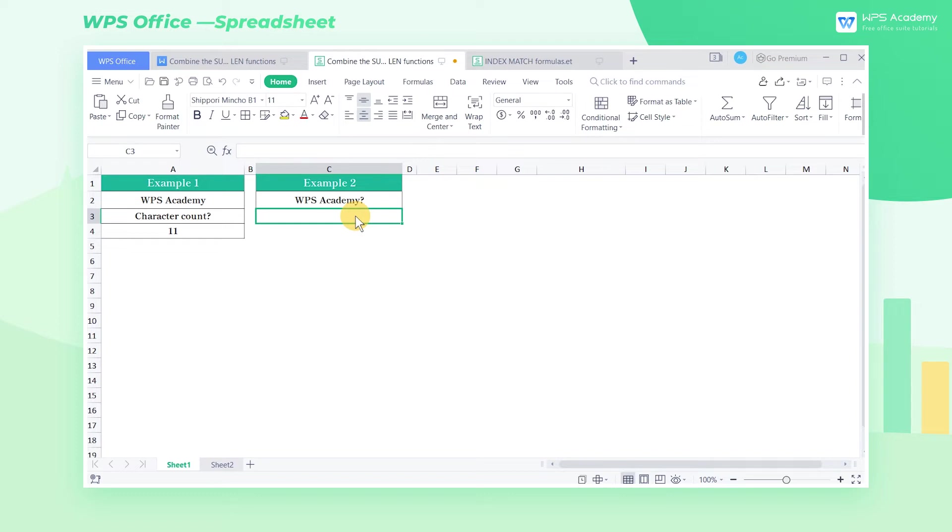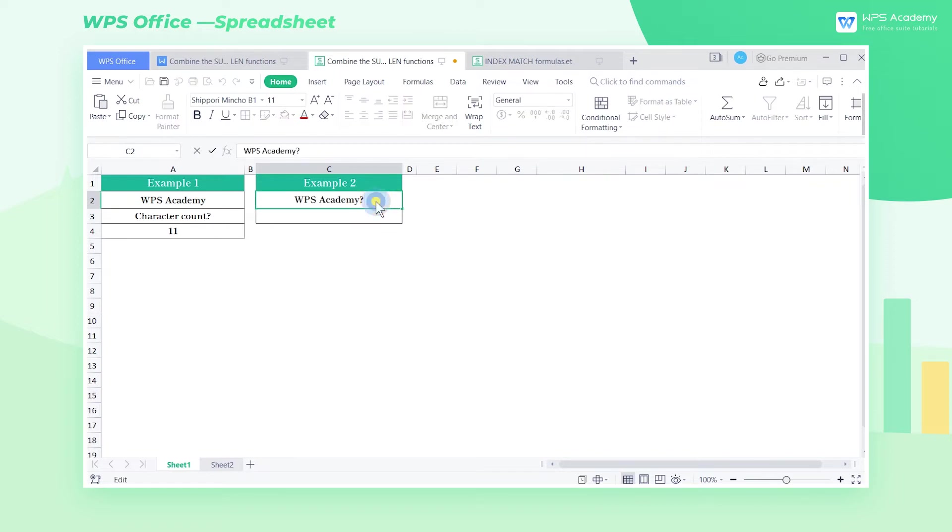Next, it's the introduction to the SUBSTITUTE function. The SUBSTITUTE function is used to replace the old text with the new text. For example, we can use it to remove all question marks in cell C2.